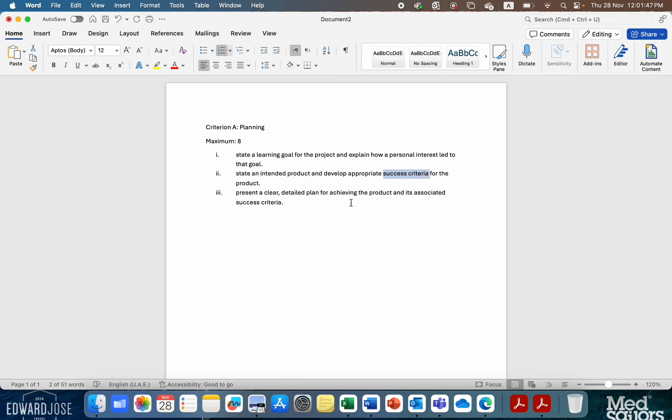The success criteria, remember, is for your product, not your learning. Your product is going to show what you've learned. Your product is then going to be assessed against your own success criteria that you create. And it should look like a rubric, just like you use in all of your subjects across this school.